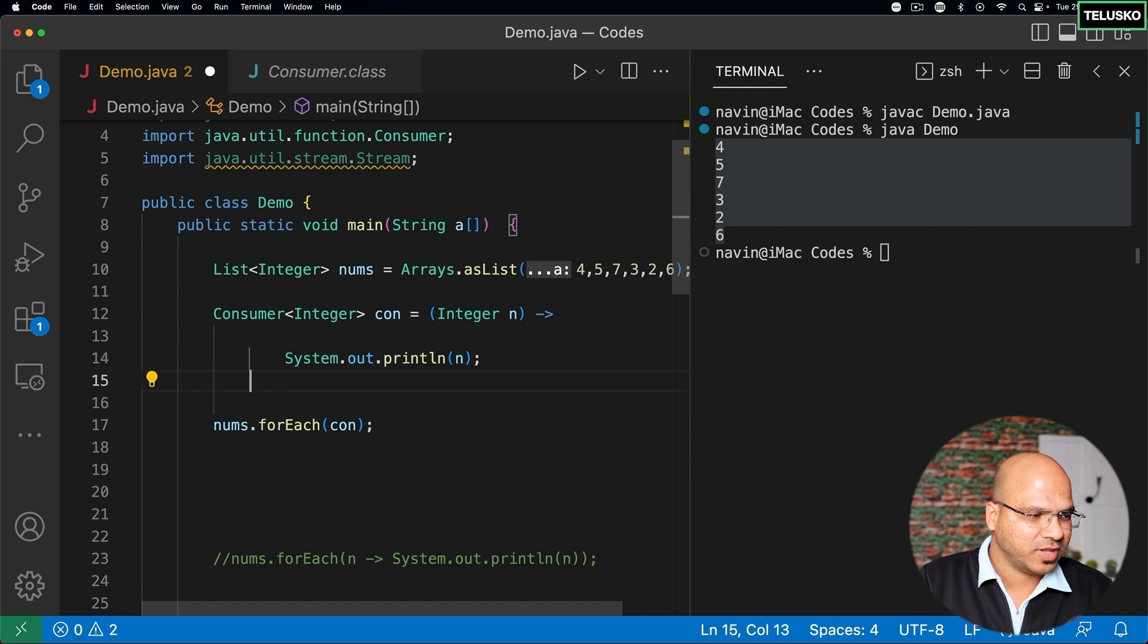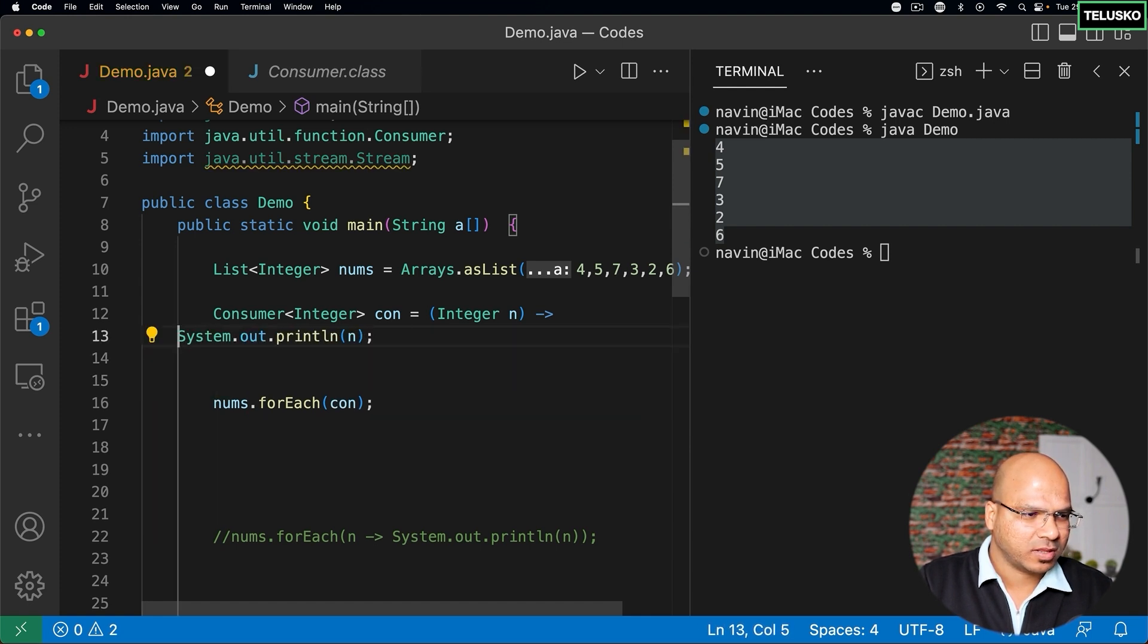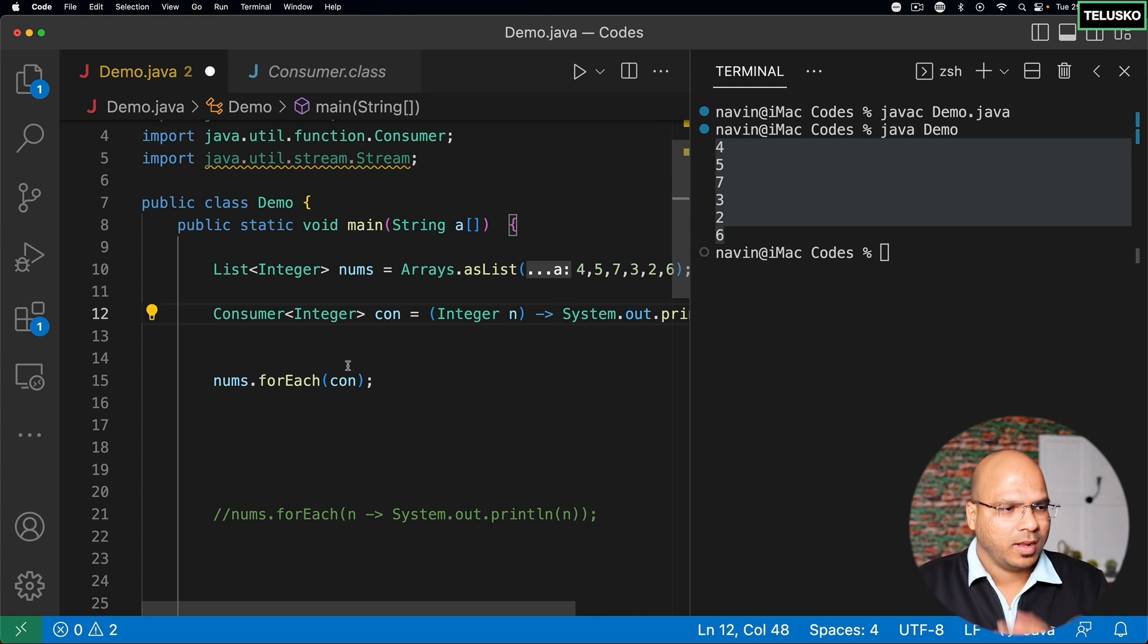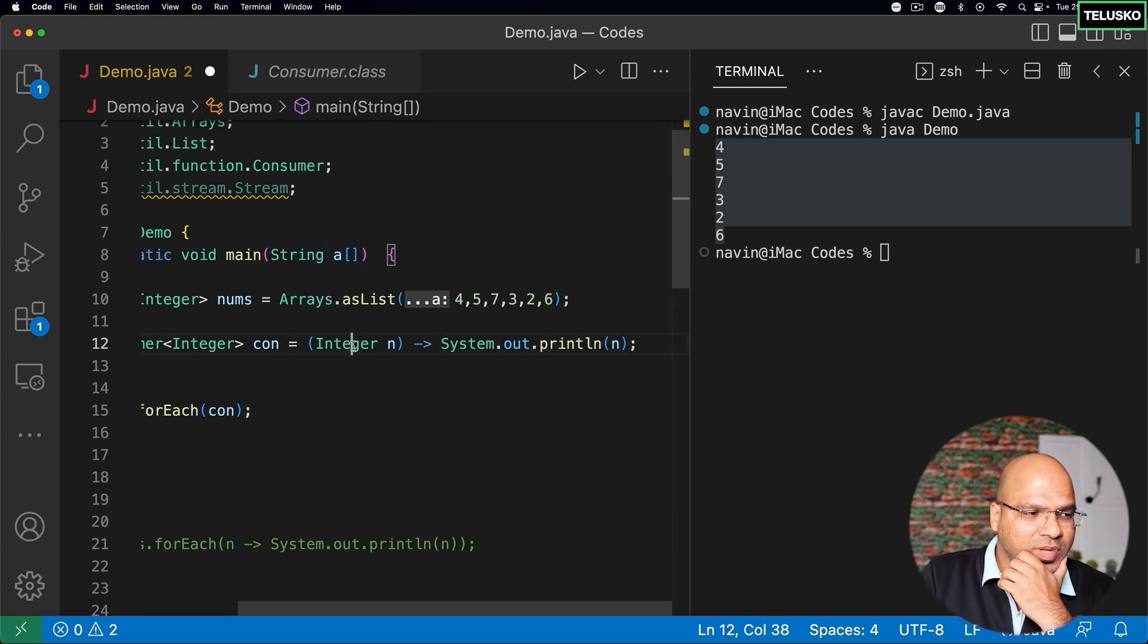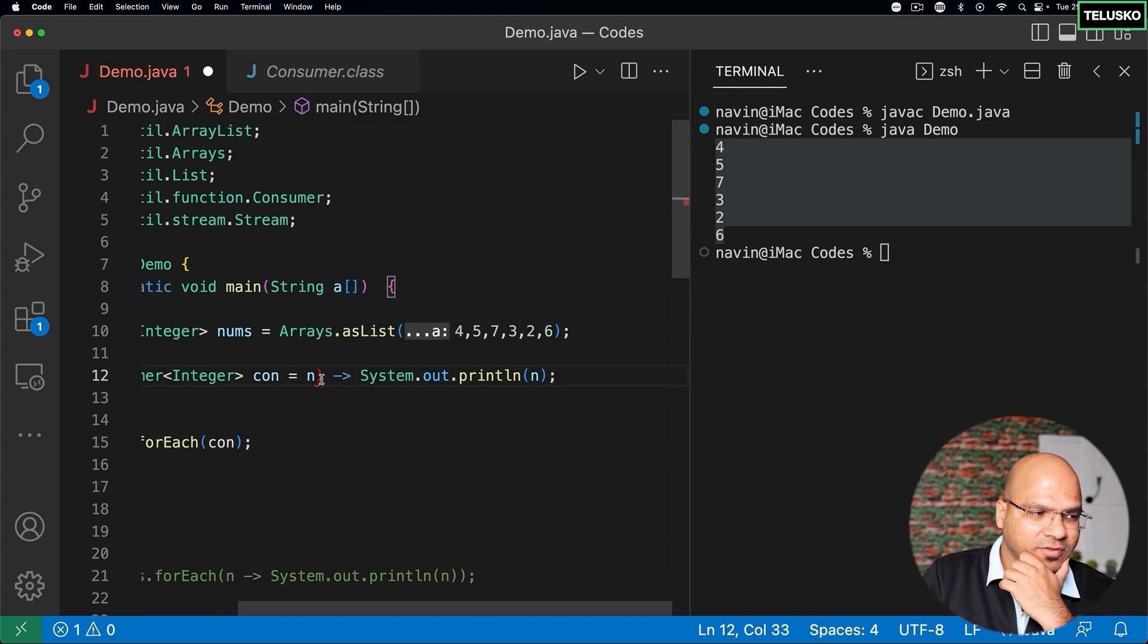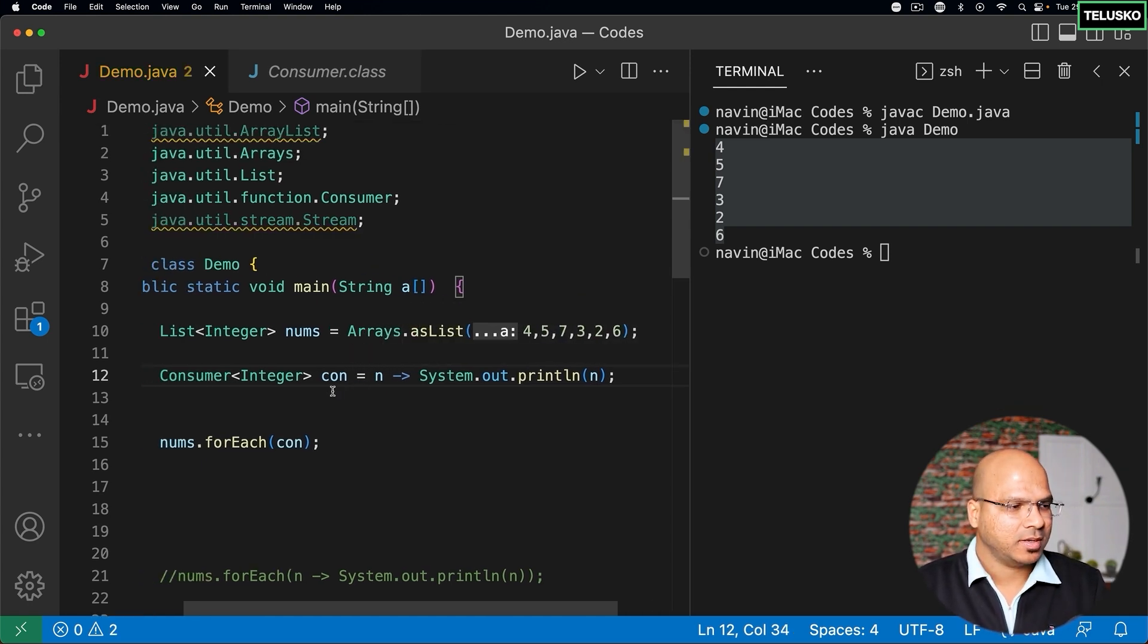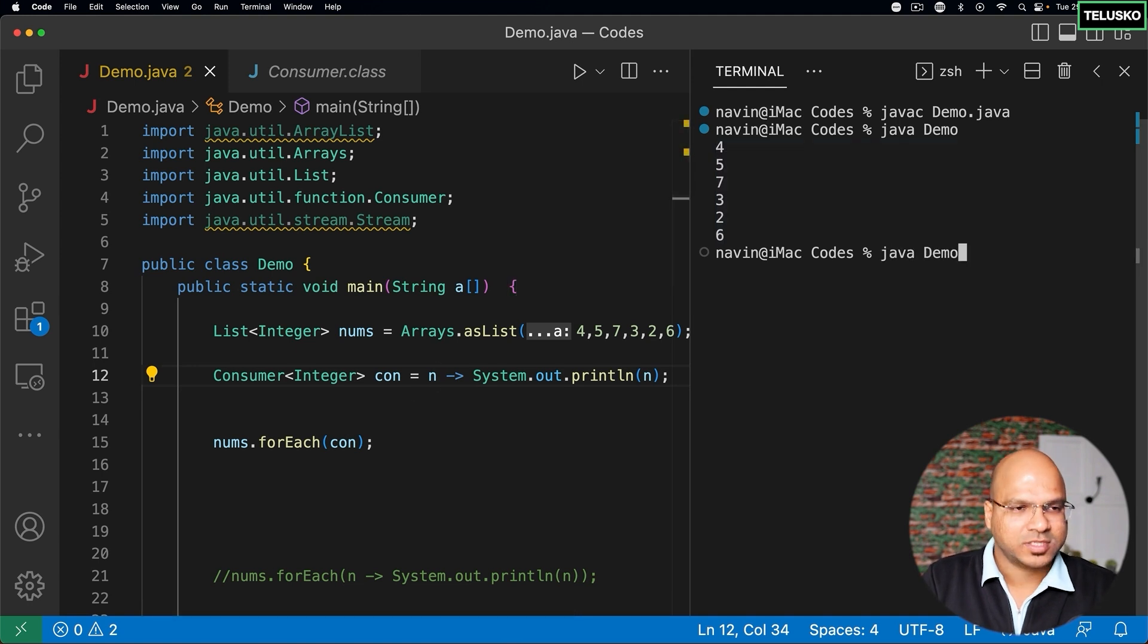And since we only have one statement you don't need to put curly brackets. I will remove that as well and I can write everything in one line. That looks cool, right? And then we don't even have to mention the integer here and we don't even have to mention a bracket when you have only one variable. Makes sense? Let's see if this works after doing all those changes. Compile and run, there's no problem.